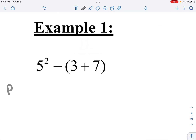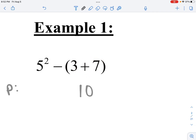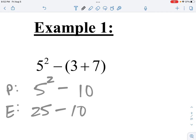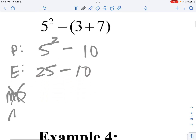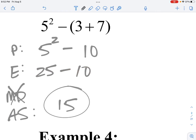First thing I'm going to do: PEMDAS — parentheses first. So I see some parentheses right here. 3 plus 7 is 10, I'm going to knock that out and keep everything else the same. Next, E is exponents, and I see an exponent right here — 5 squared is 25. Next in PEMDAS is multiply and divide, but I don't have anything there, so I skip that. The next thing is add and subtract left to right: 25 minus 10 is 15. That is my final answer.